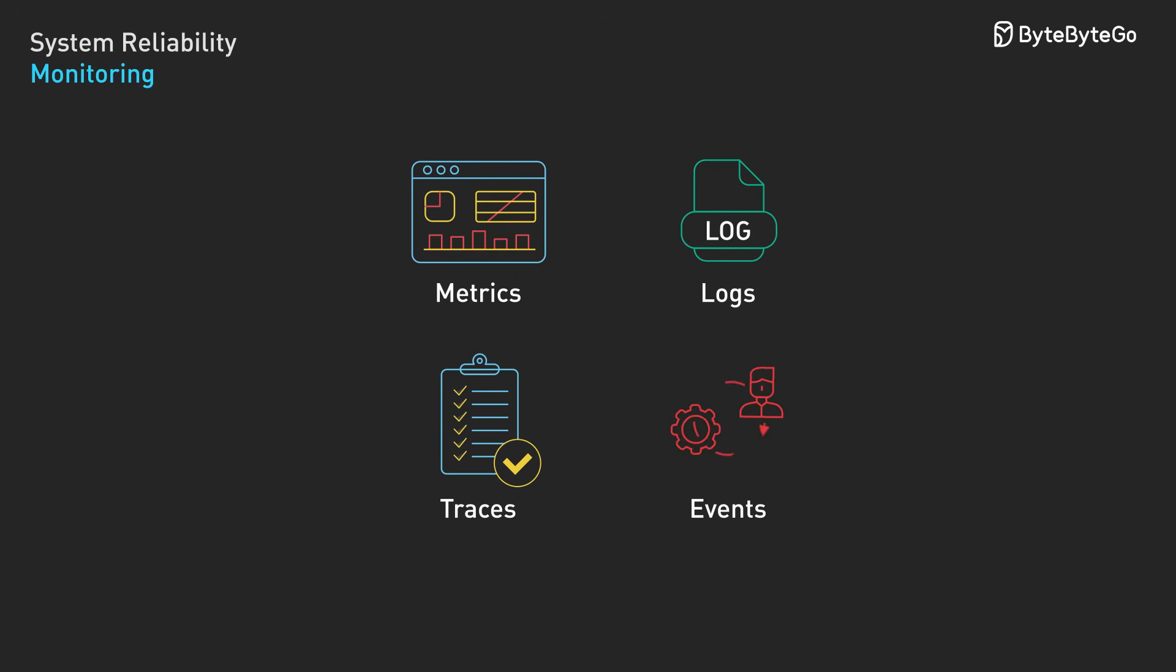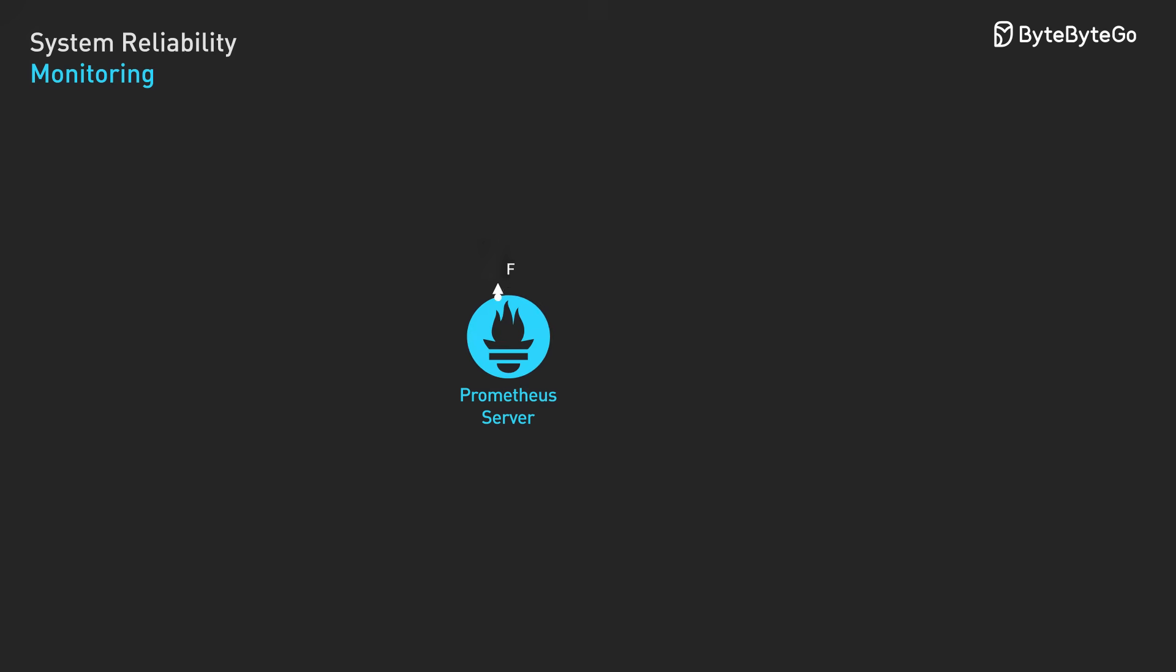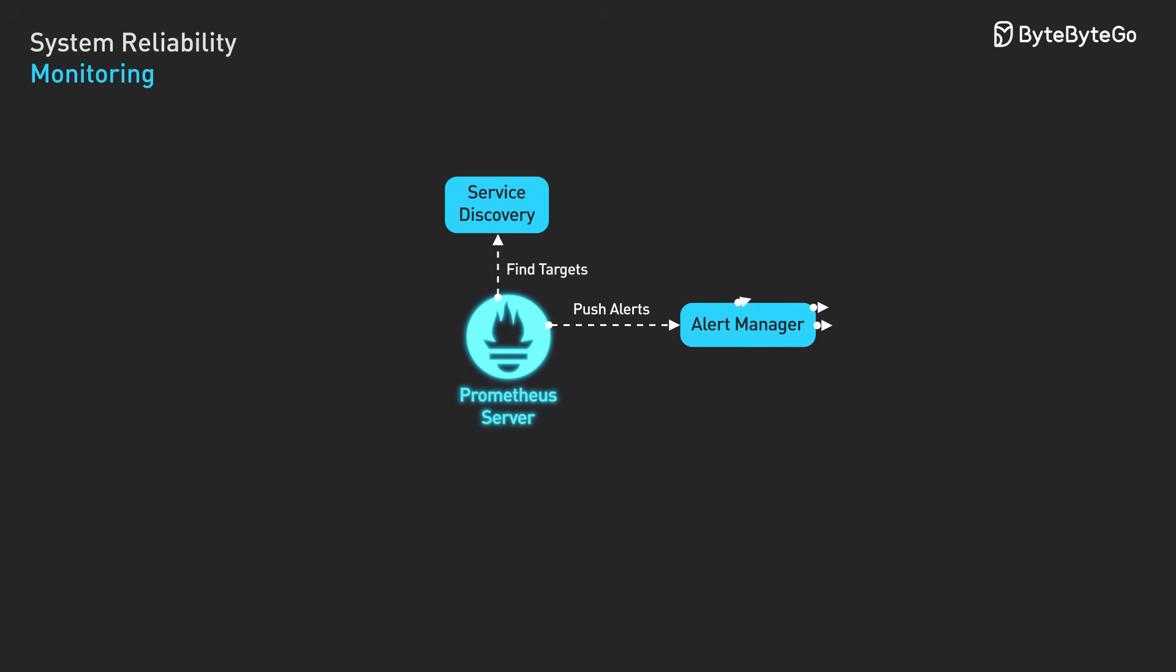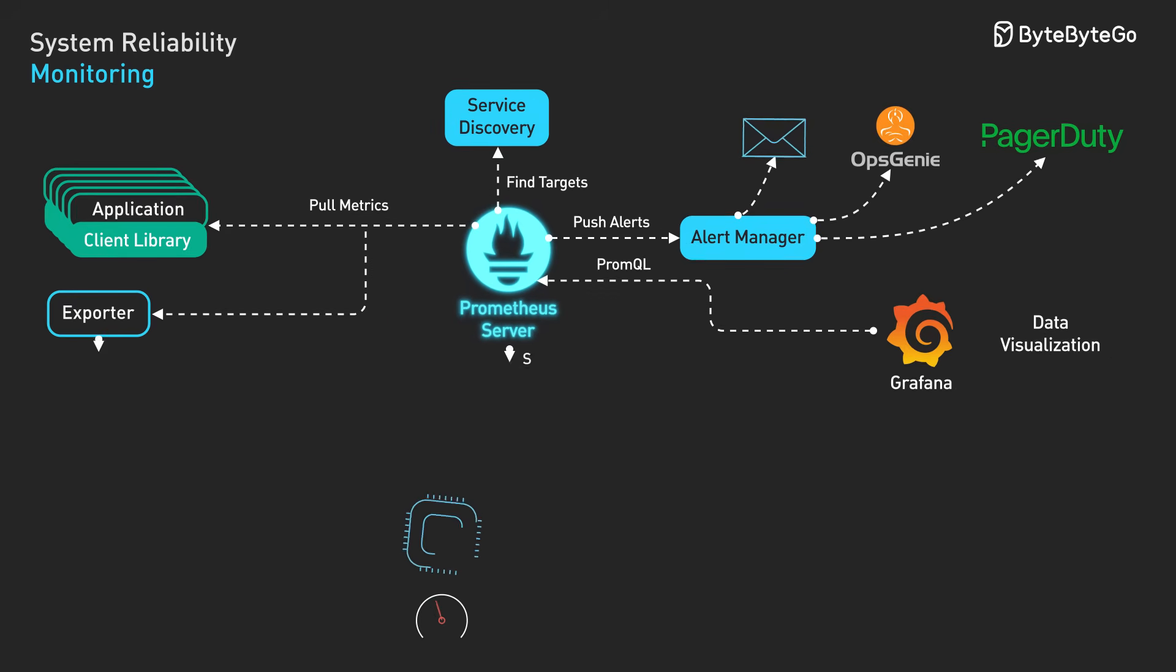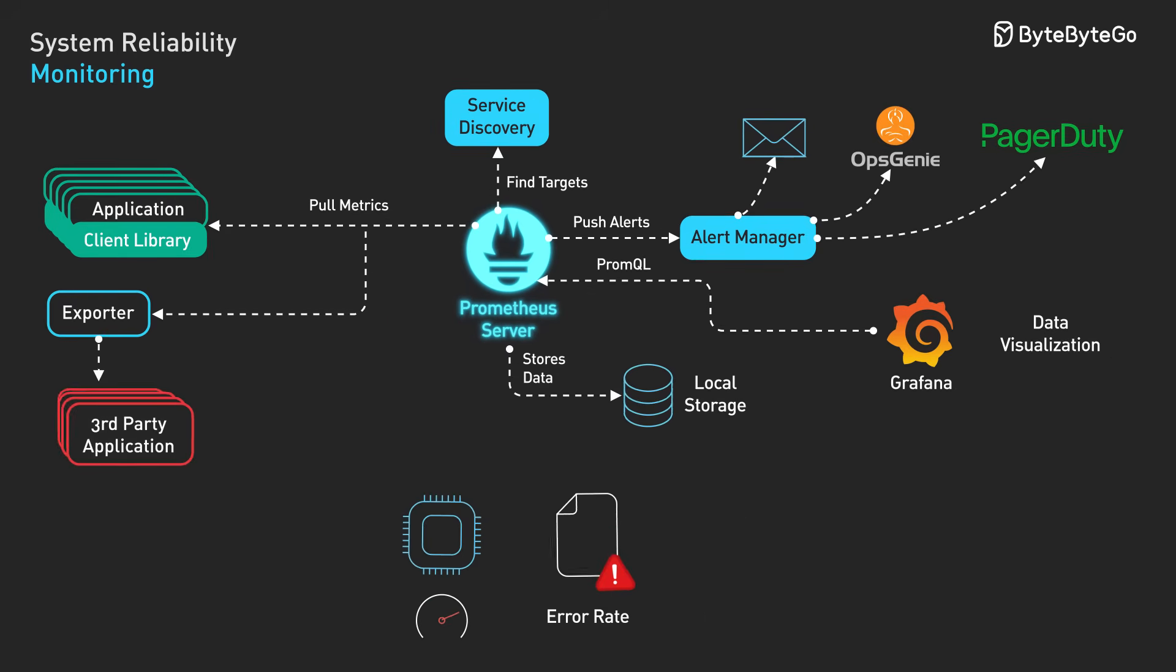The challenge is processing massive amounts of telemetry data. Large-scale systems generate terabytes of monitoring data daily.